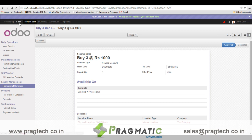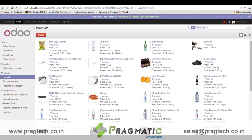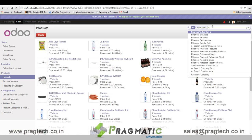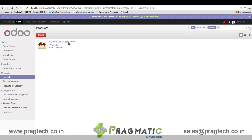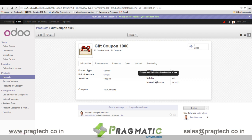For gift coupon management, we have made certain changes in the product master where products can be defined as a coupon. When a product is marked as a coupon, it will carry some validity in number of days and shall be valid from the date of sale.